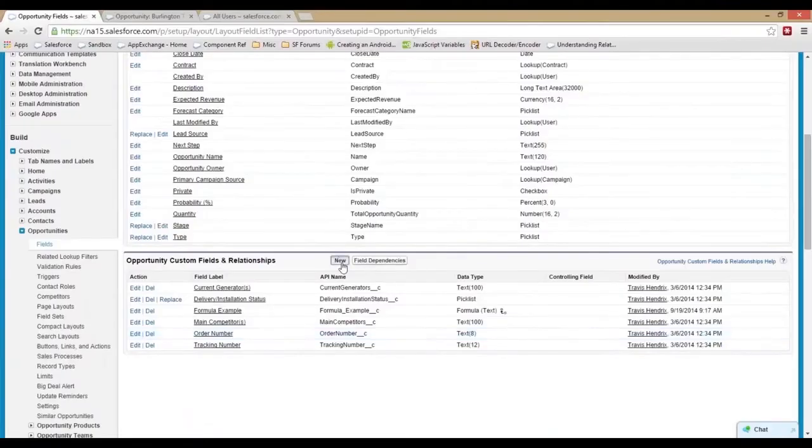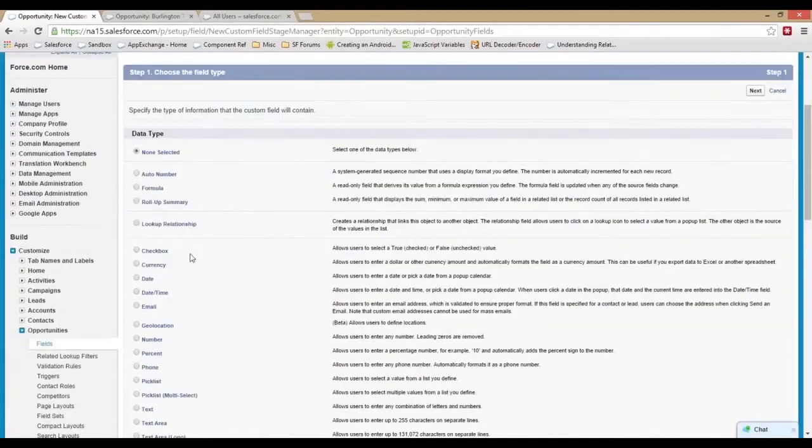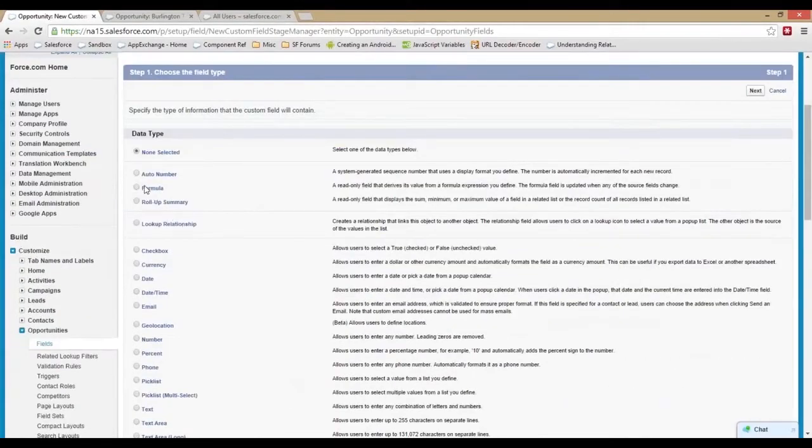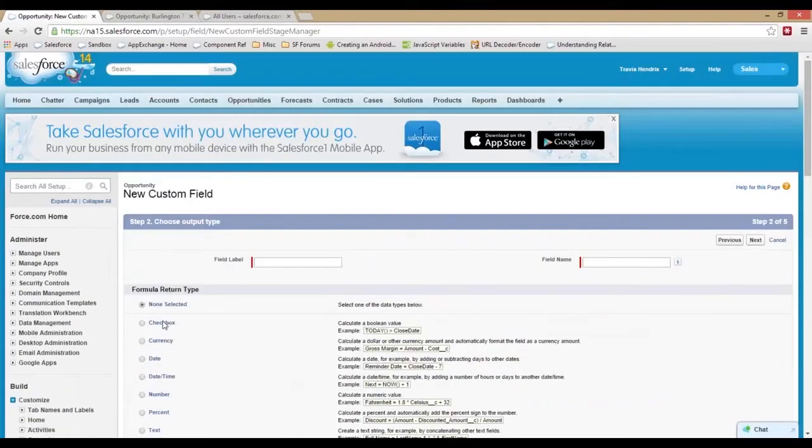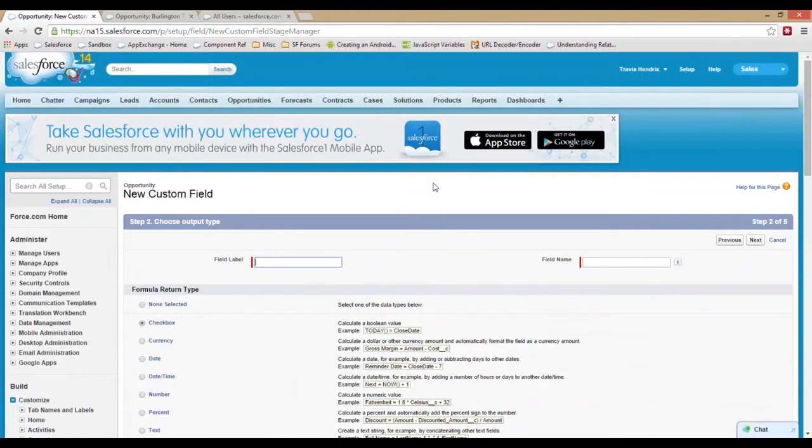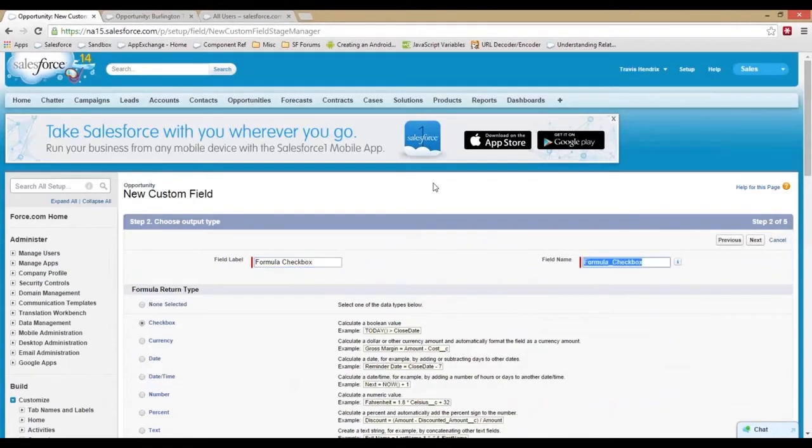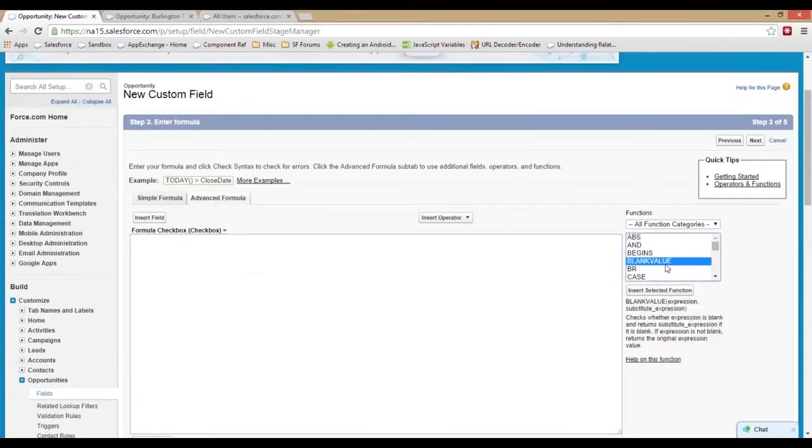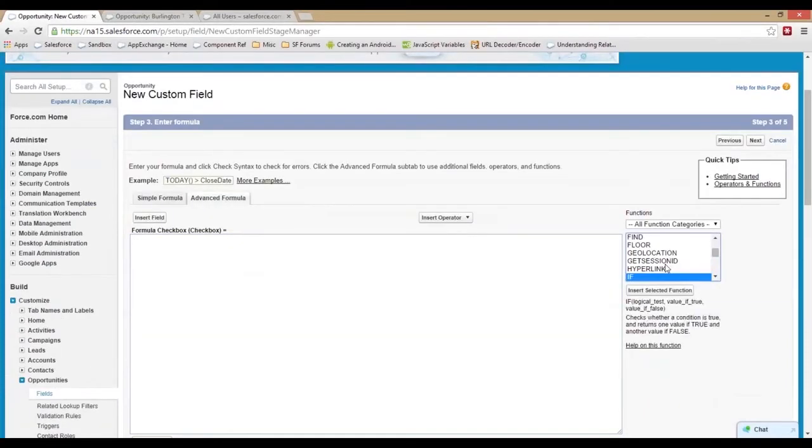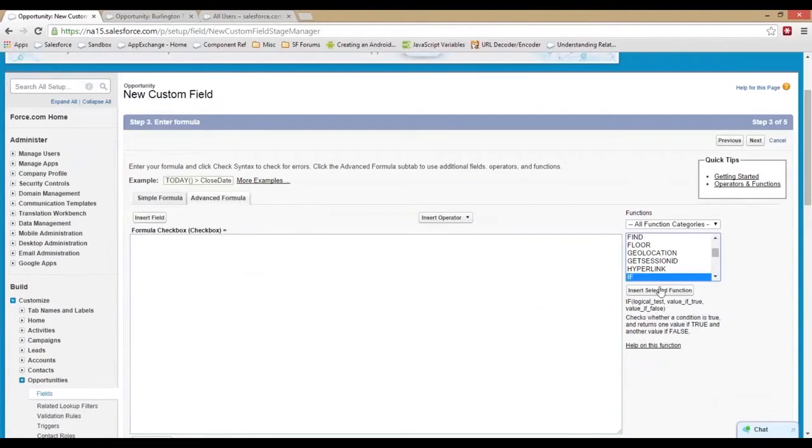Let's create a formula. Let's create an IF one here and we're gonna make it a checkbox. We'll just call this formula checkbox. Checkboxes are true or false. We'll come over here and find our IF and hit insert.